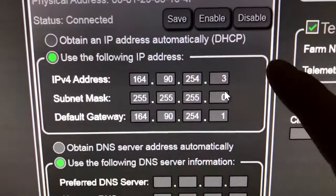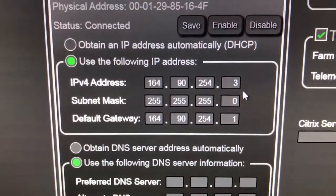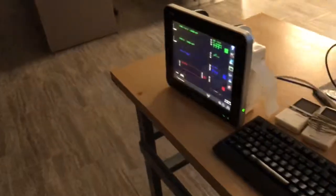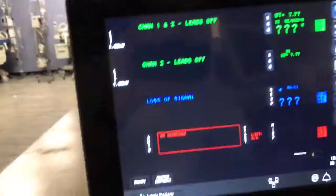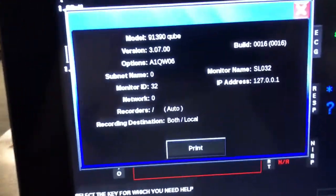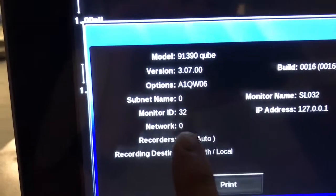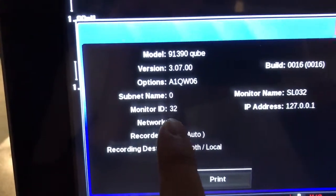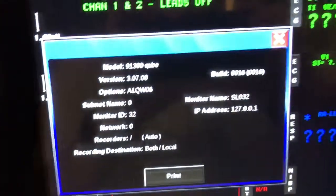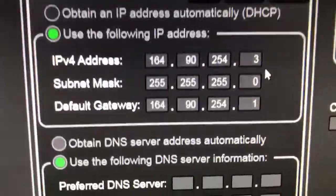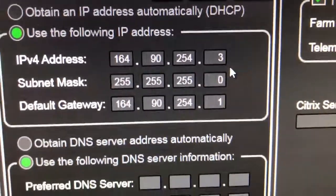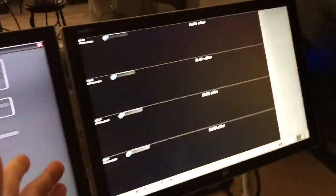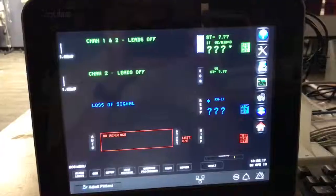So what I'm going to do is make our IP address for this cube match its host name. For this one, I believe it's 32. You see the monitor ID is 32. So I'm going to make the IP address 164.90.254.32. And that will be valid. It will connect and see it up here.